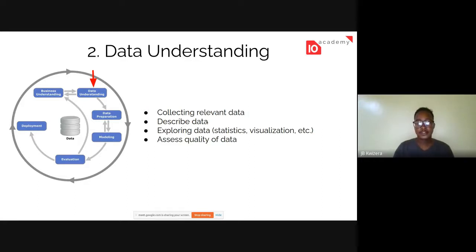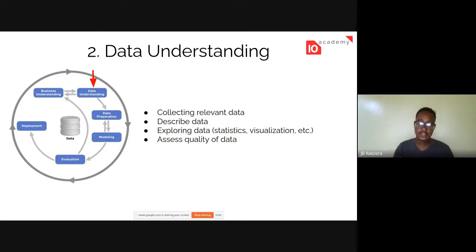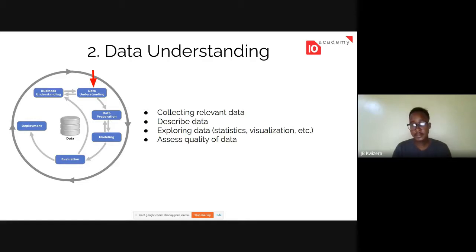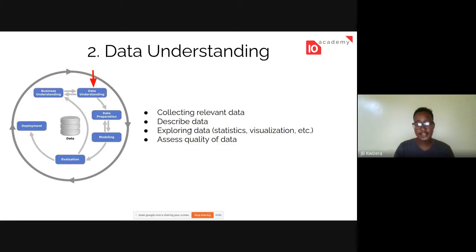After collecting data, you describe your data — understanding what variables are in it and seeing the structure. For instance, with JSON files, you look at each data point: what's the structure, what variables are in each line, are they nested, what's the length of each array — things like that. Once you understand the structure, you move on to exploring the data.